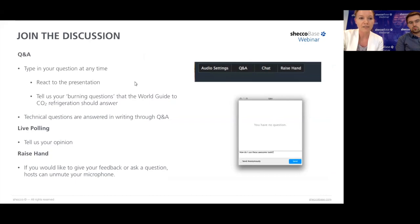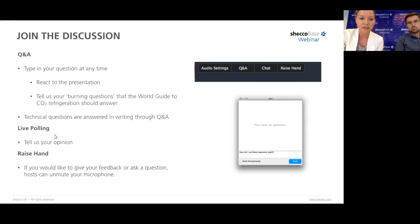You can react to anything during the presentation or highlight the burning questions you have regarding CO2 refrigeration. We will have a few polling questions during the webinar to collect your feedback. By default all participants are muted, but we can unmute your microphone if you want to ask a question orally. In that case, please click on the raise hand button.